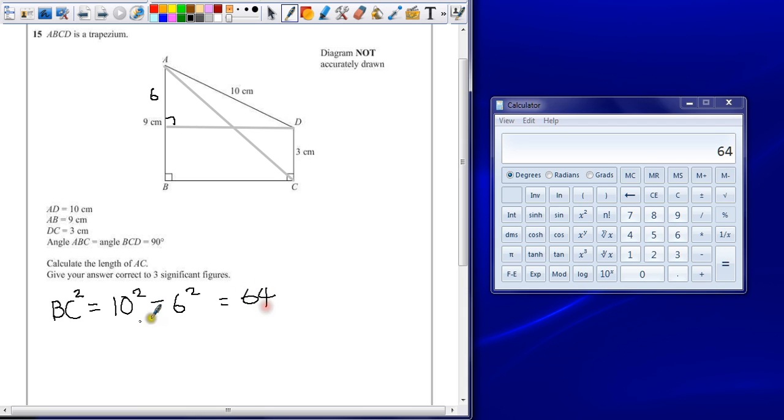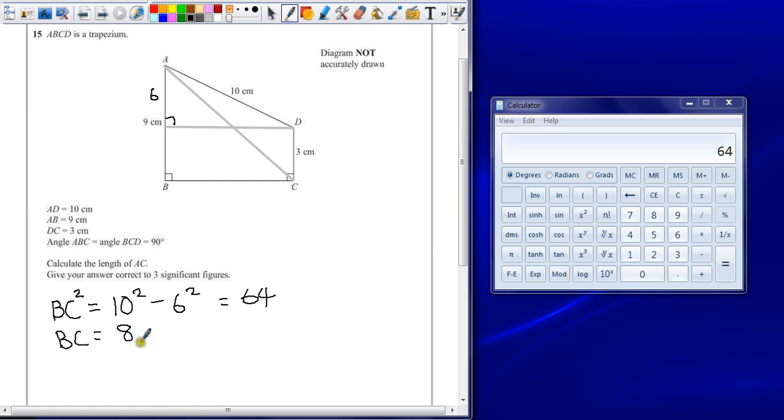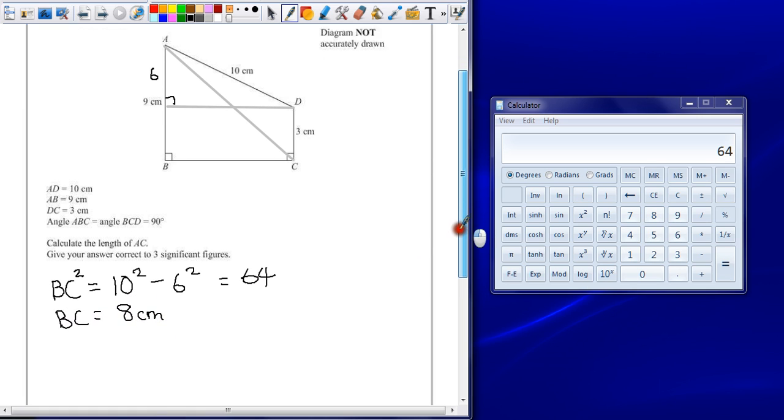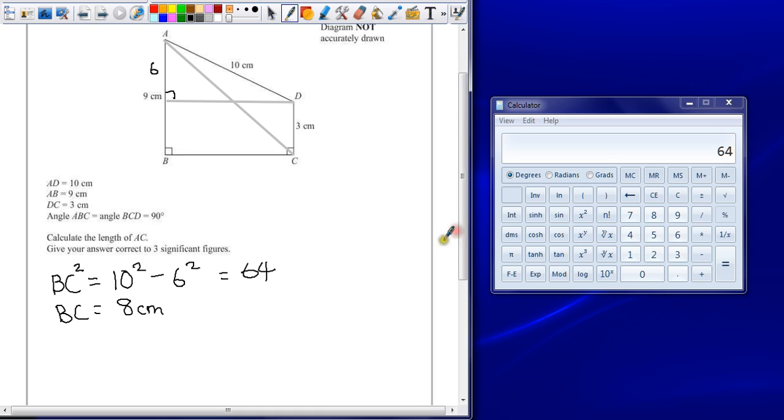That's nice, gives us a nice whole number. So, the length BC is just going to be eight centimeters. Now we've got that, I can work out what AC is.